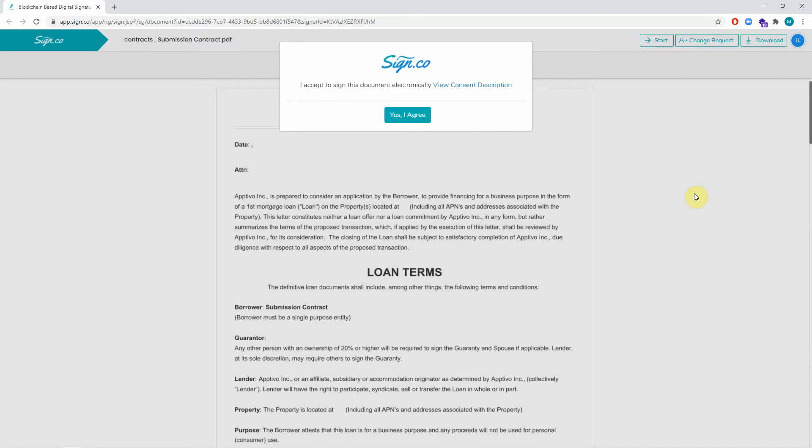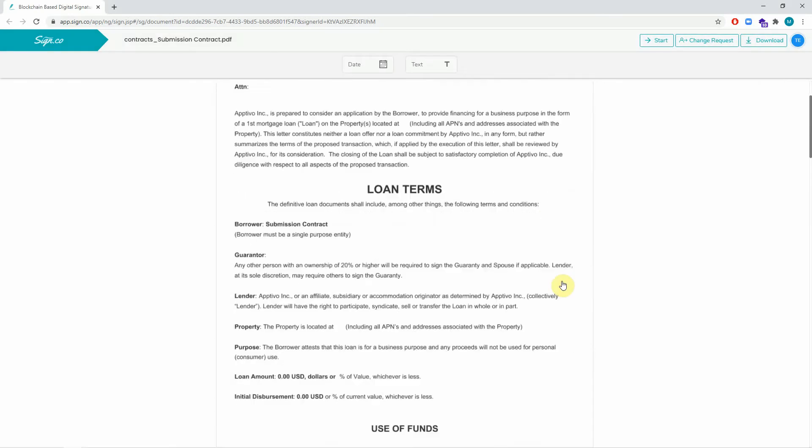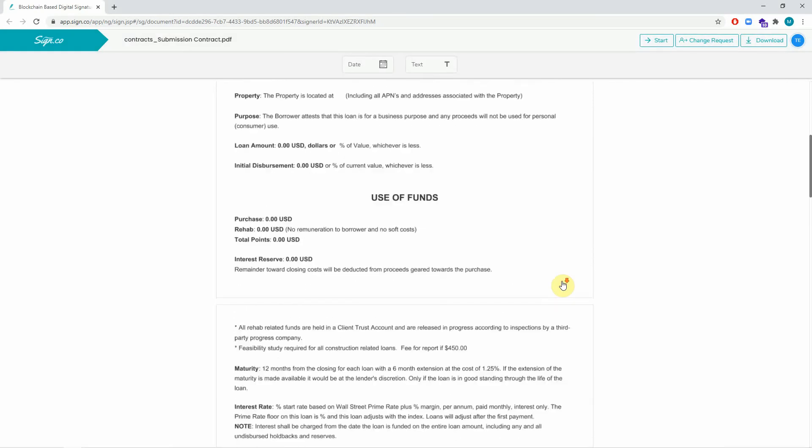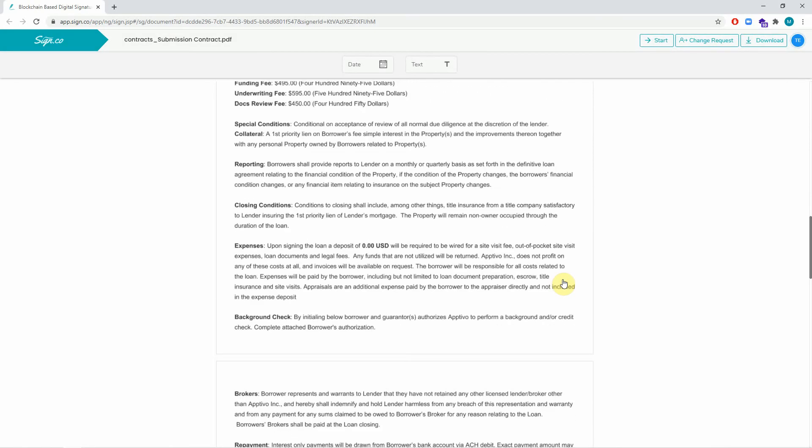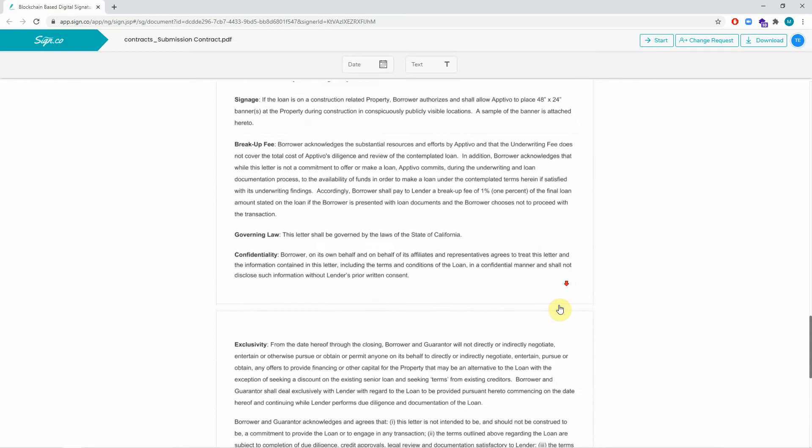After you send over the contract, the client will get a link in their email to sign for this document. This page shows the document that was sent over to the client. Once they give us consent, on the bottom of the page, there will be a portion that will allow the user to sign for this document.